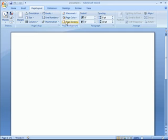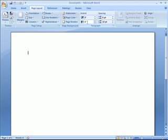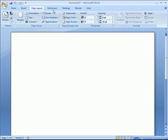You have a page background. You get to some more advanced features here. Watermarks, page colors, and borders. Paragraph formatting here in terms of the layout. And then how you might arrange items on the page.